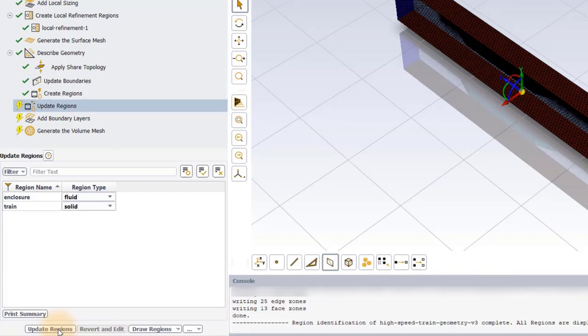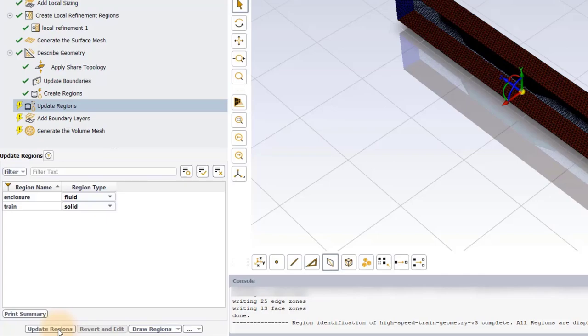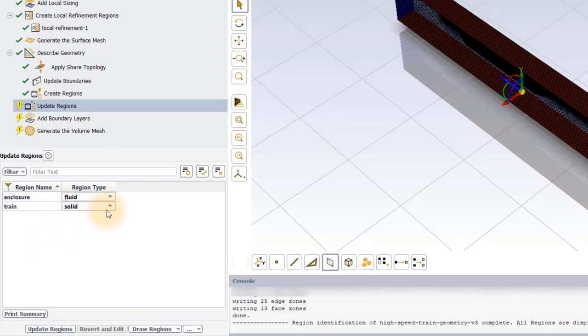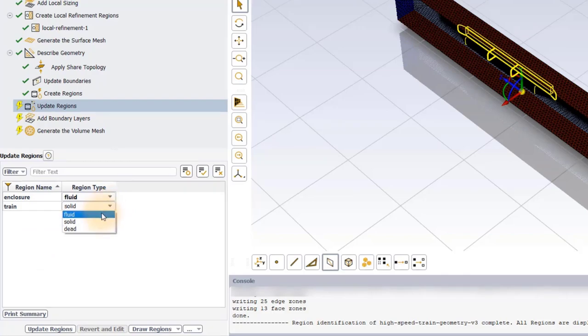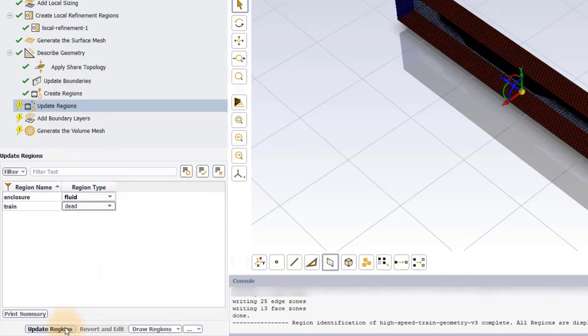Here, we have two regions, the enclosure and the train. In this workshop, we are only interested in solving the fluid flow around the train geometry. So we don't need to mesh inside the train geometry. To inform ANSYS Fluent to avoid meshing this region, set the region type for train to dead and execute the task.